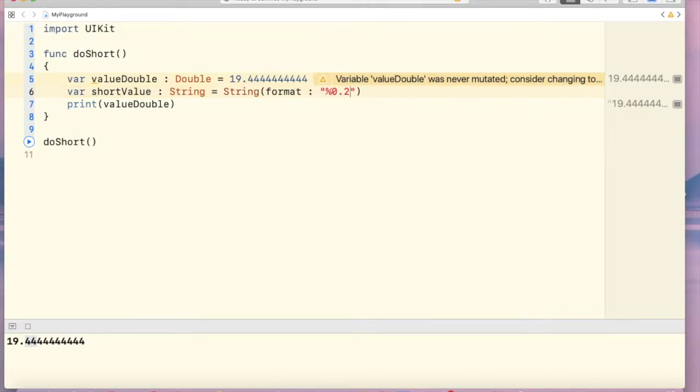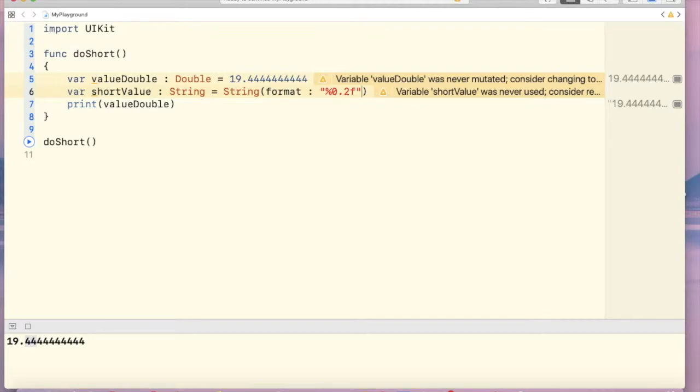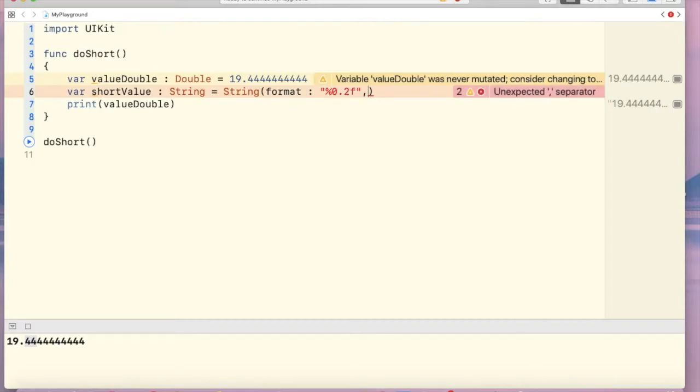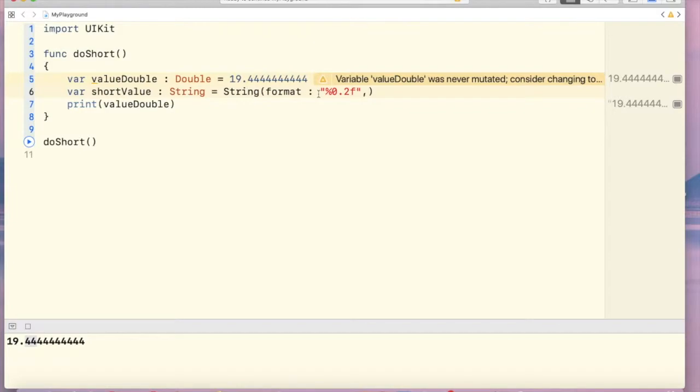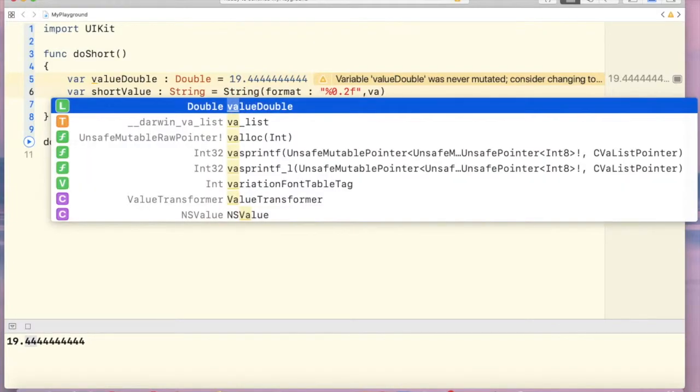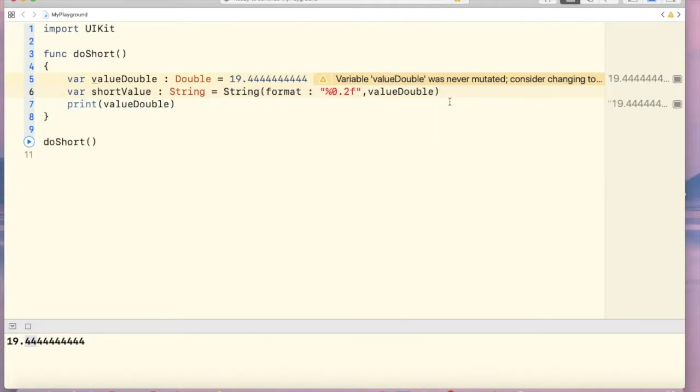Finally we have to put F here as a floating point value and after that comma and we have to use this variable name here for this double value. valueDouble.